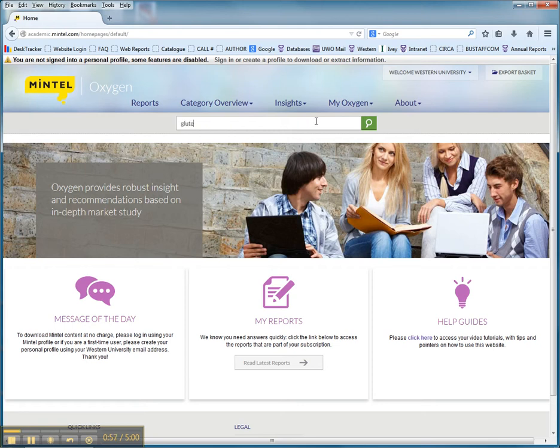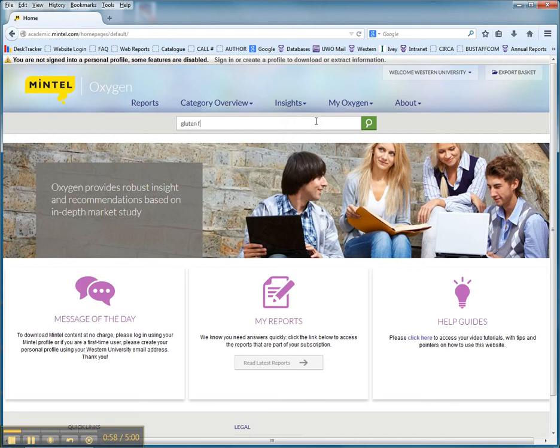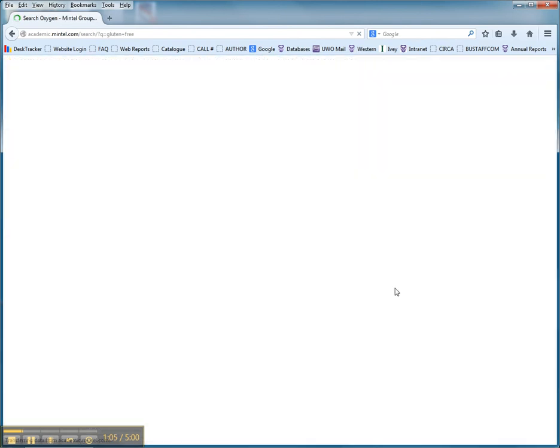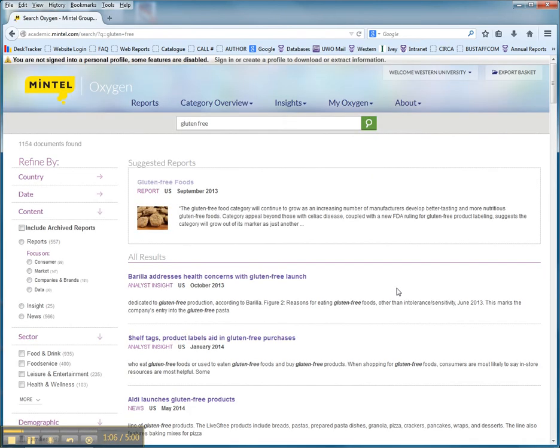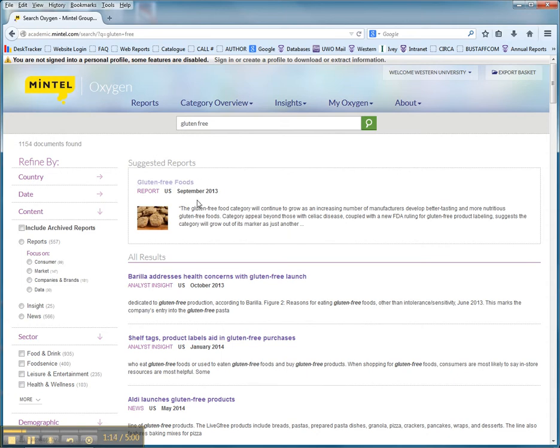I'm going to do a search for gluten-free. You can search for most lifestyle kinds of things, everyday things like travel, products that you would use. You're going to see, hopefully, a report. I was lucky enough to find gluten-free foods.